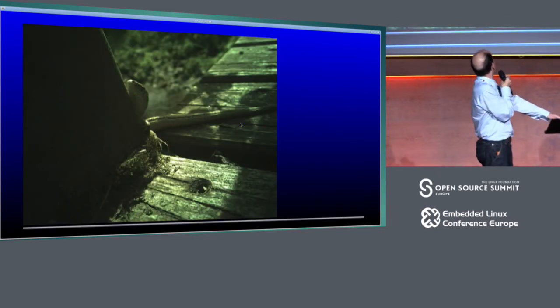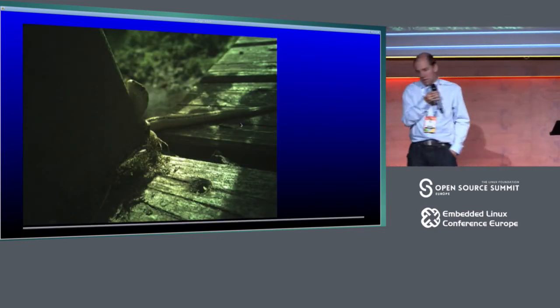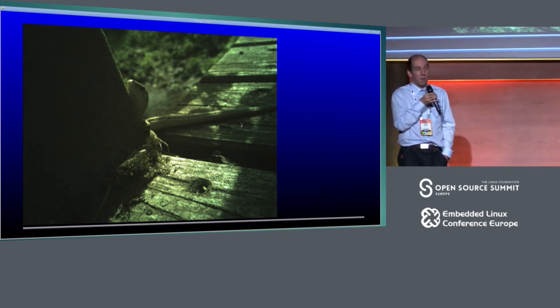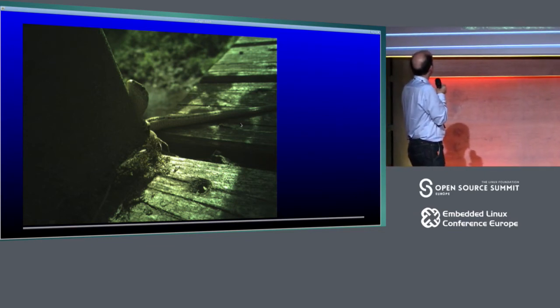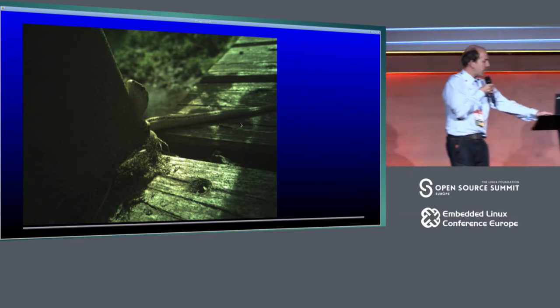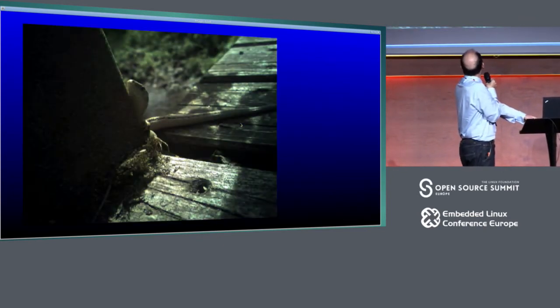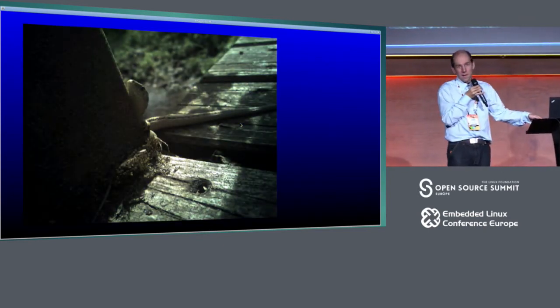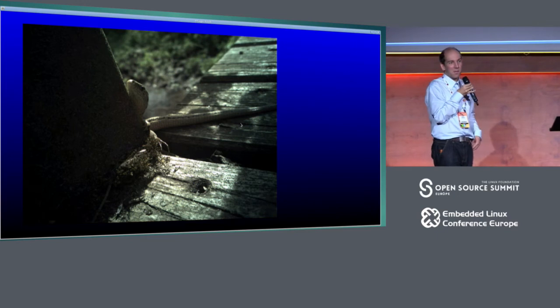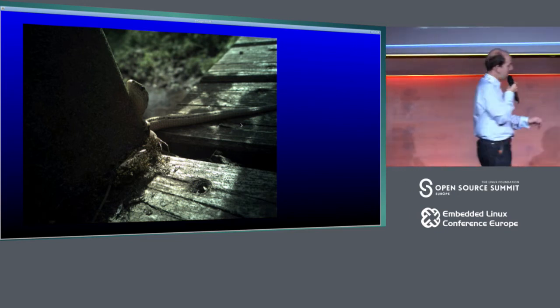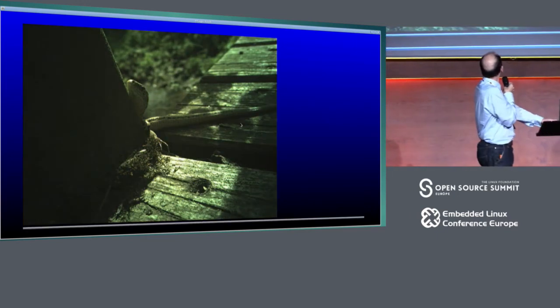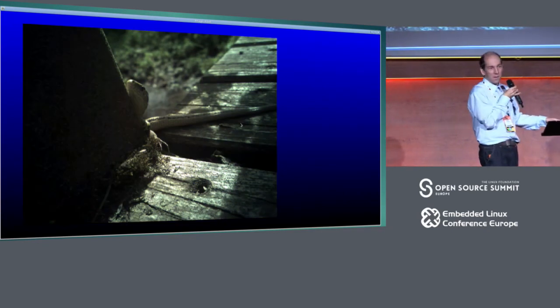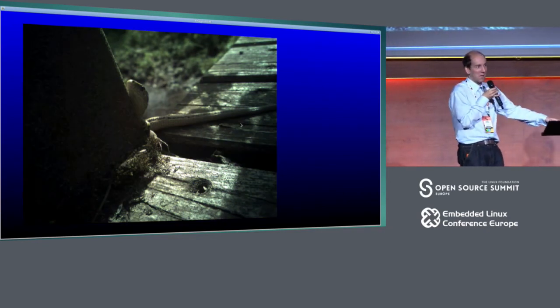White balance matters. This is a picture without white balance processing. And this is same picture with white balance. So to my eyes and on my monitor, the second one looks significantly better. I don't know if it's how it looks on the projection.